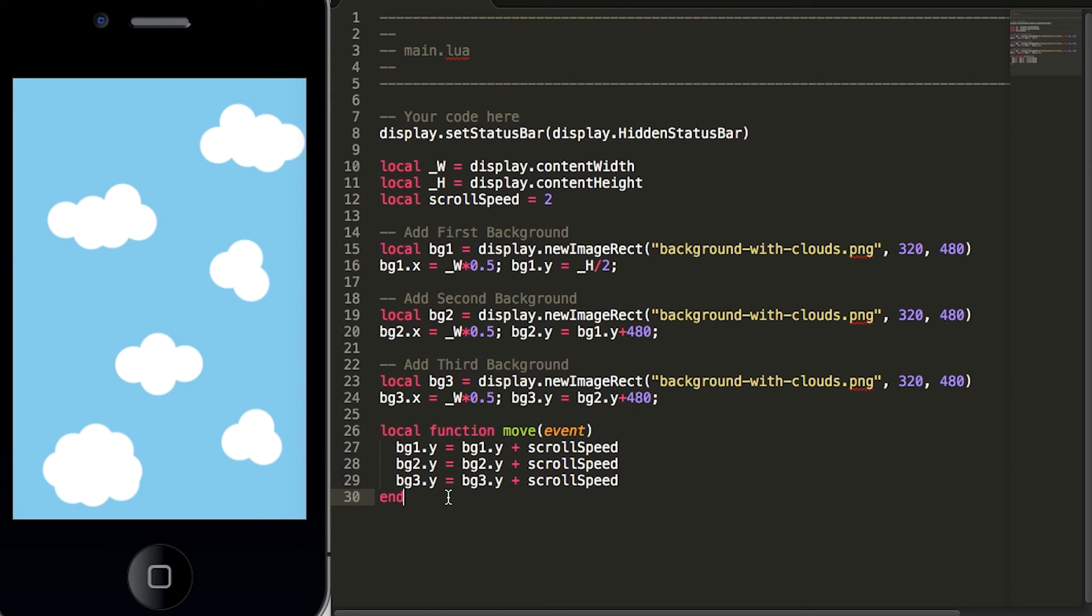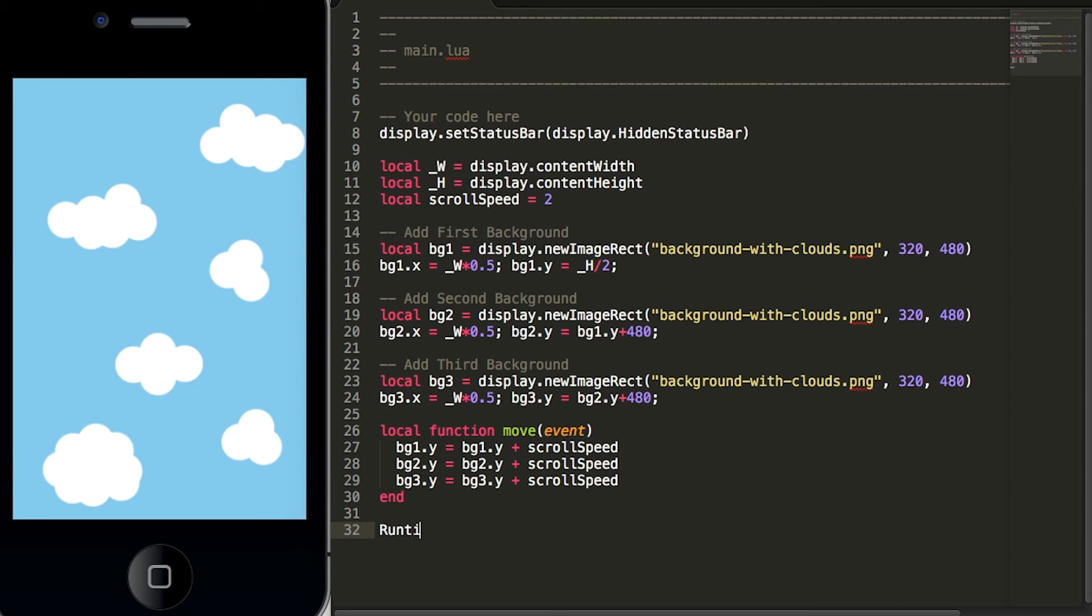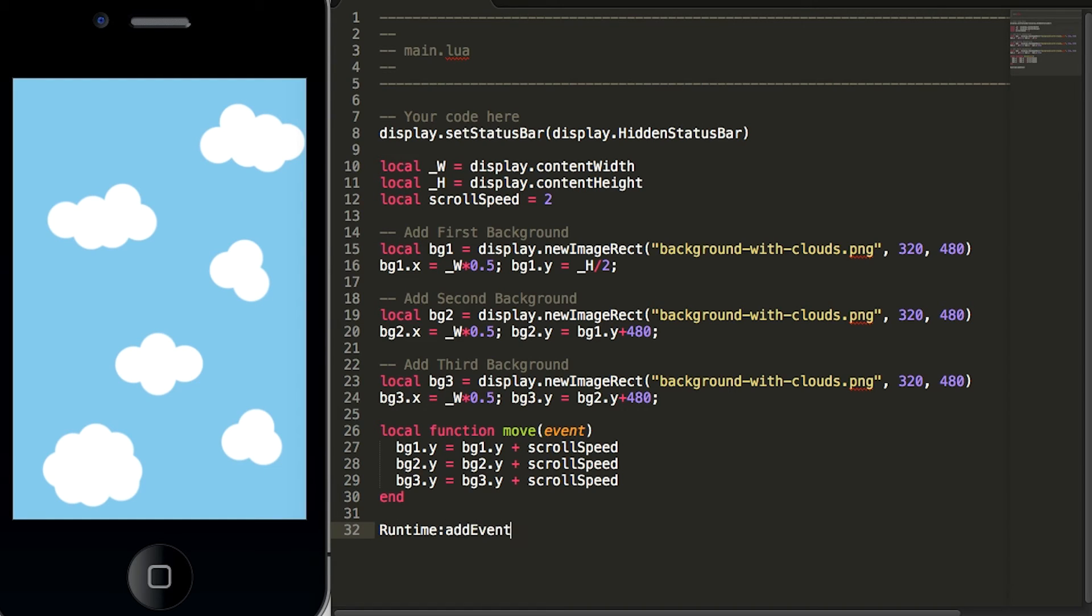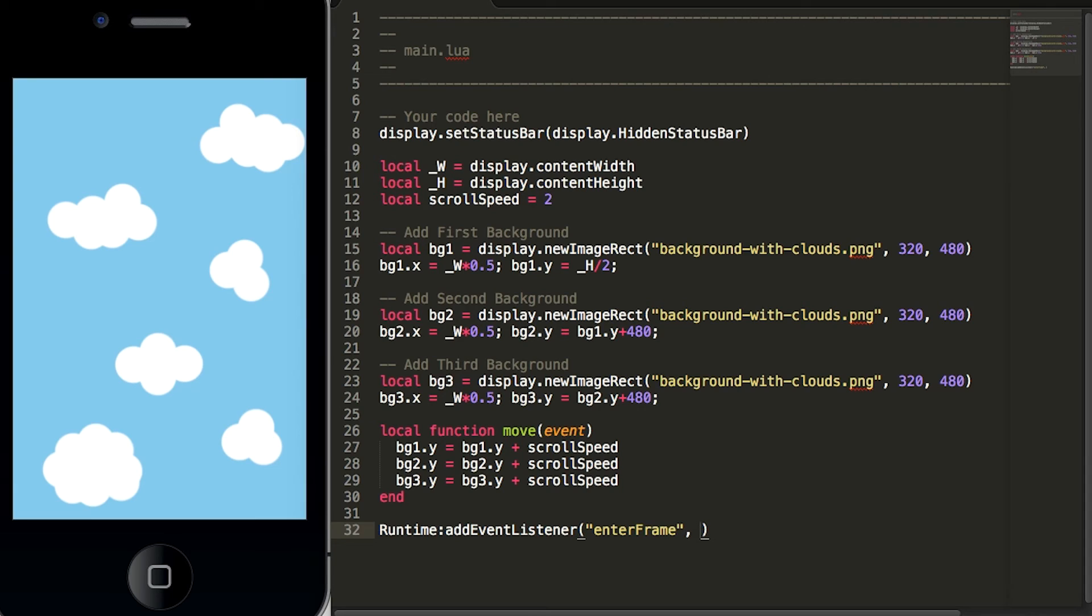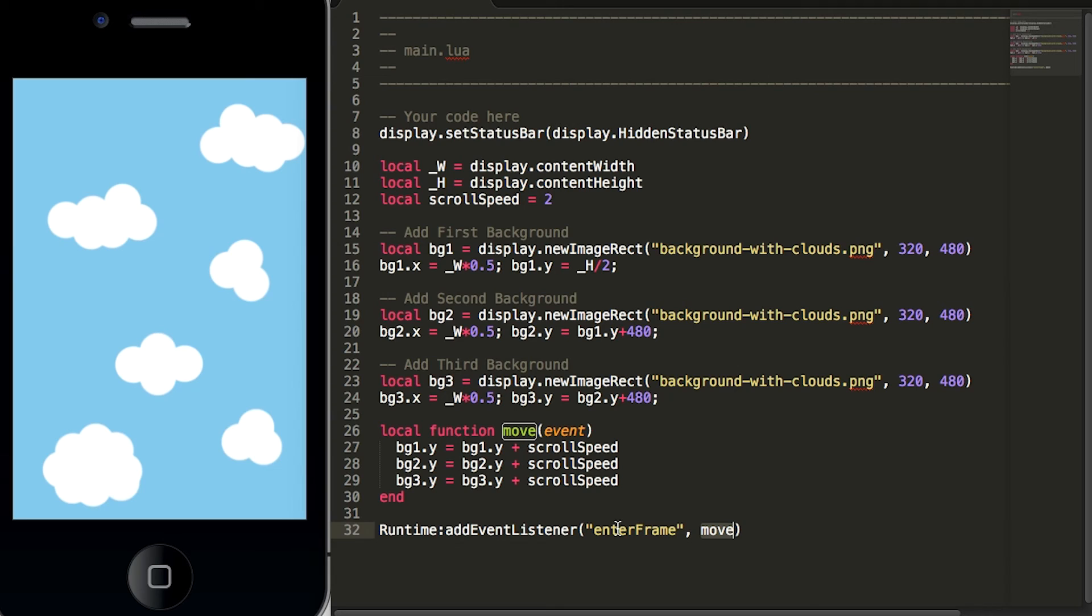So let's go ahead and add an event listener. So we'll type in runtime:addEventListener and we'll pass in the parameters of enterFrame in double quotes and follow that with a comma and put the word move. So what this line does is tells Corona to run the function move on every frame within our game.